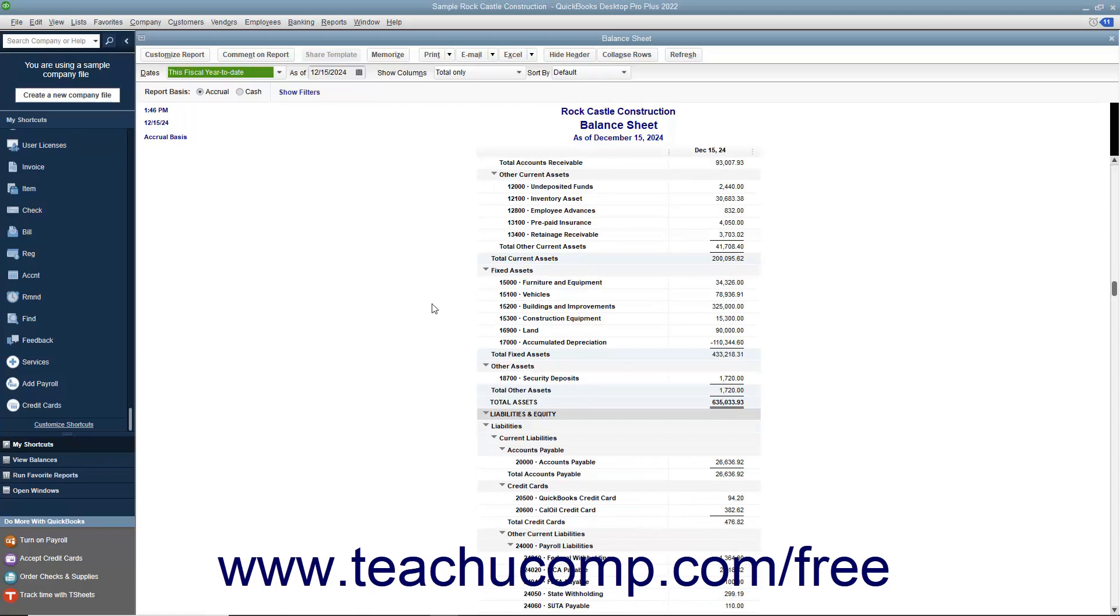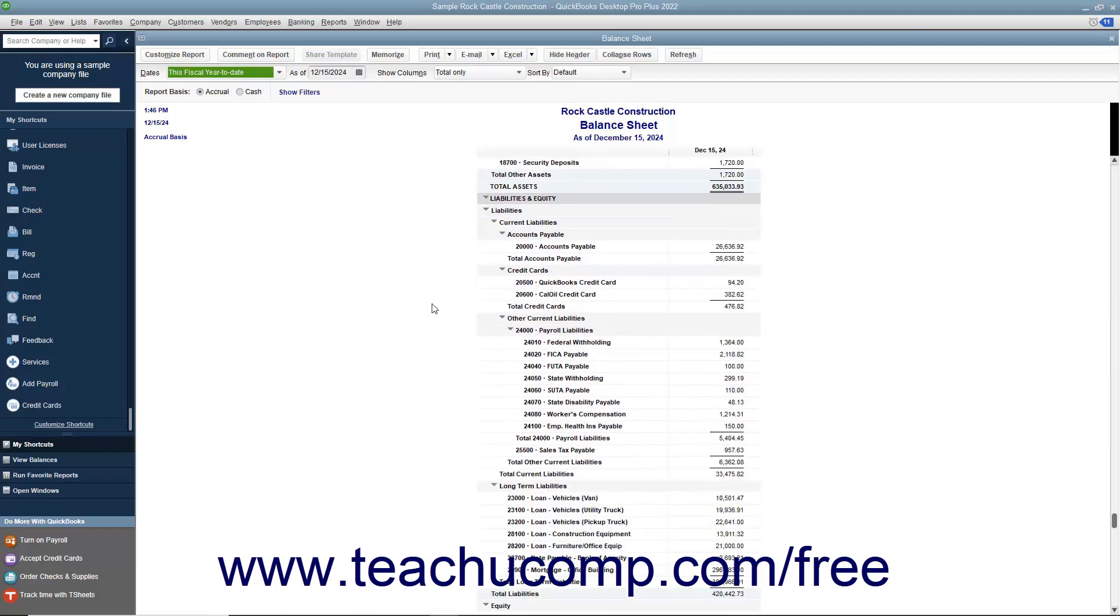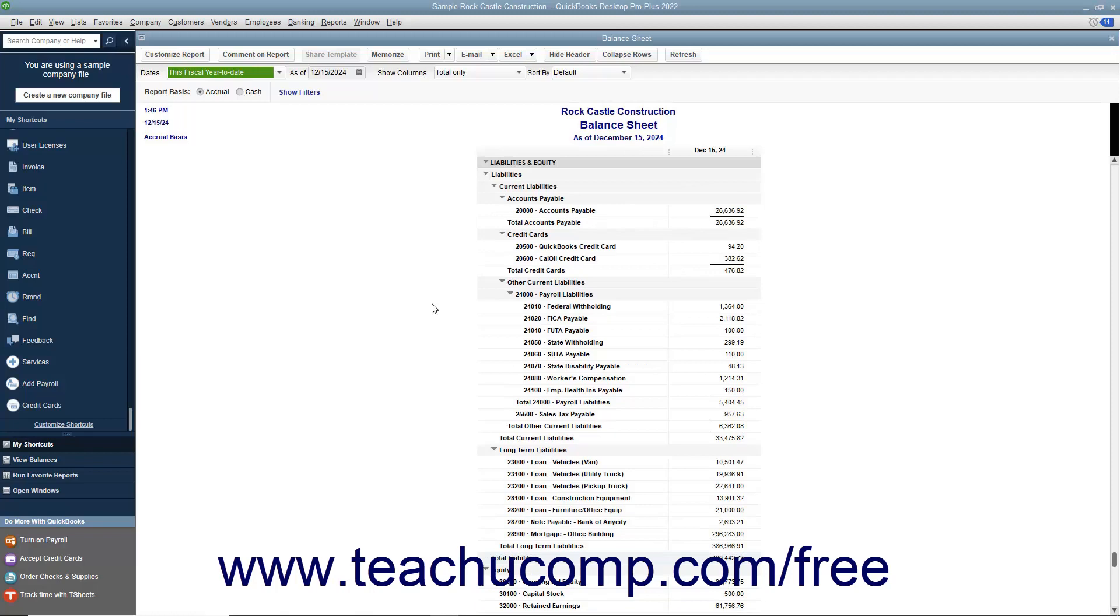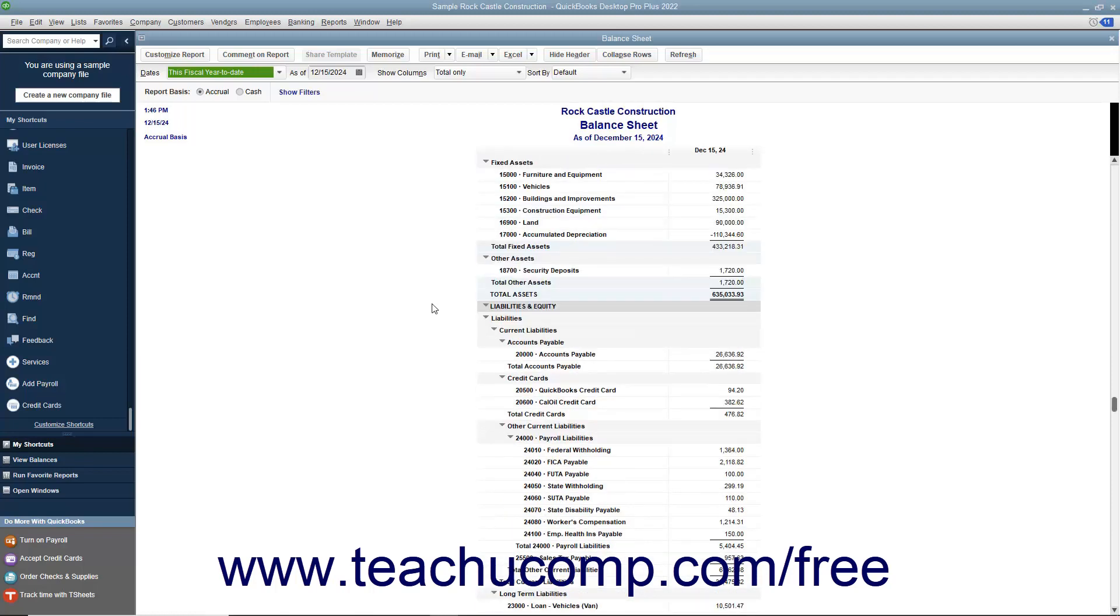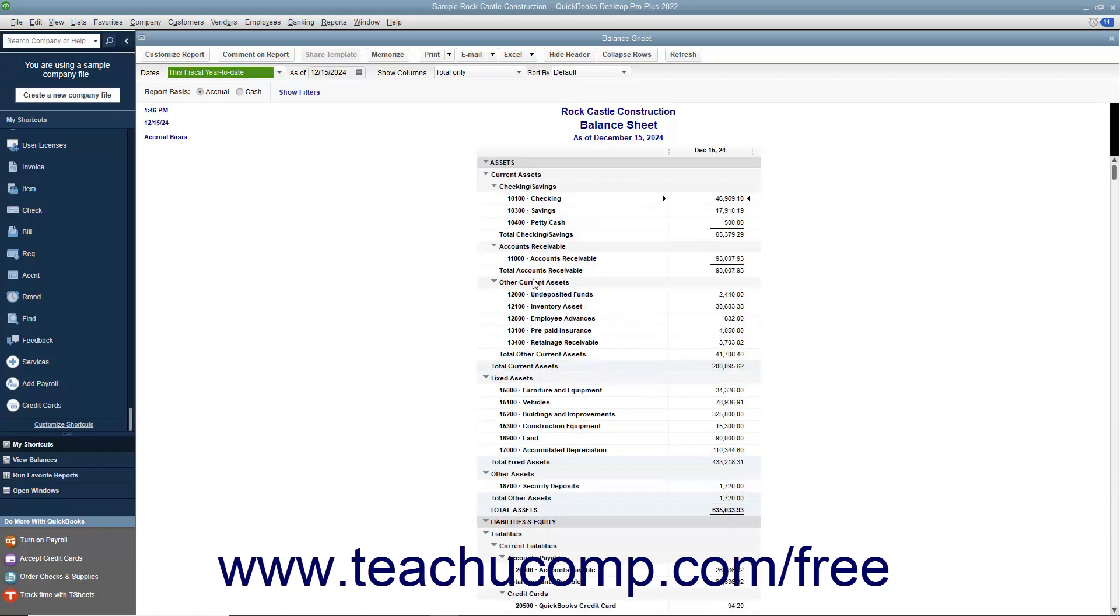what it owes, its liabilities, and the net worth of the company, its equity. The total assets always equals the total liabilities plus equity. It is this balance that must be maintained by using the principles of double entry accounting.